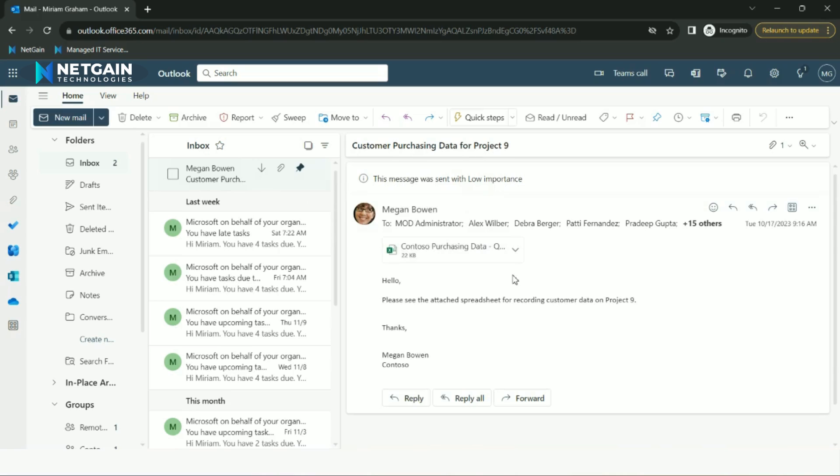If you're ever not ready to respond to certain emails, you can snooze them and have them pop back up whenever you're ready to tackle them.